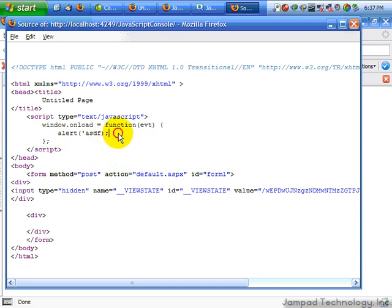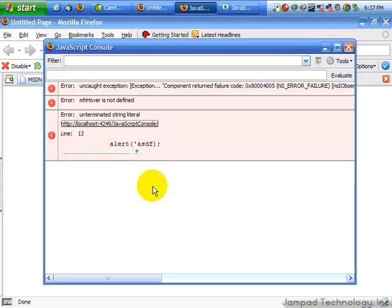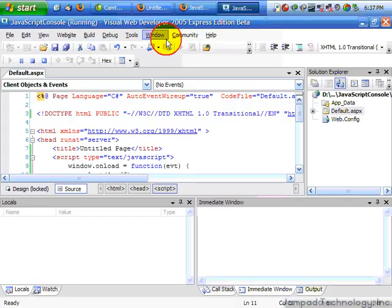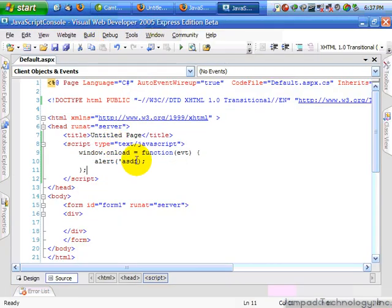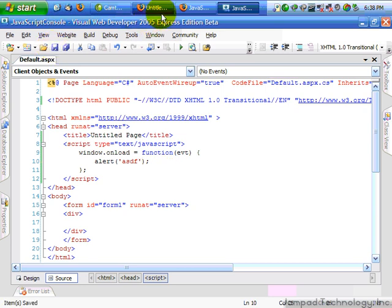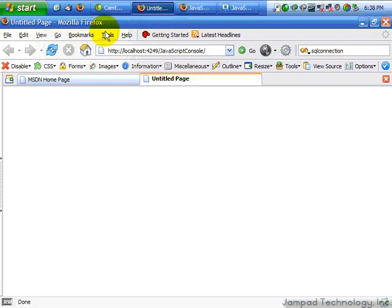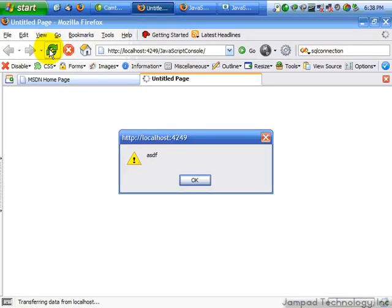So, now I can see our error. Let's go back and fix our error. Save. And reload. There we go.